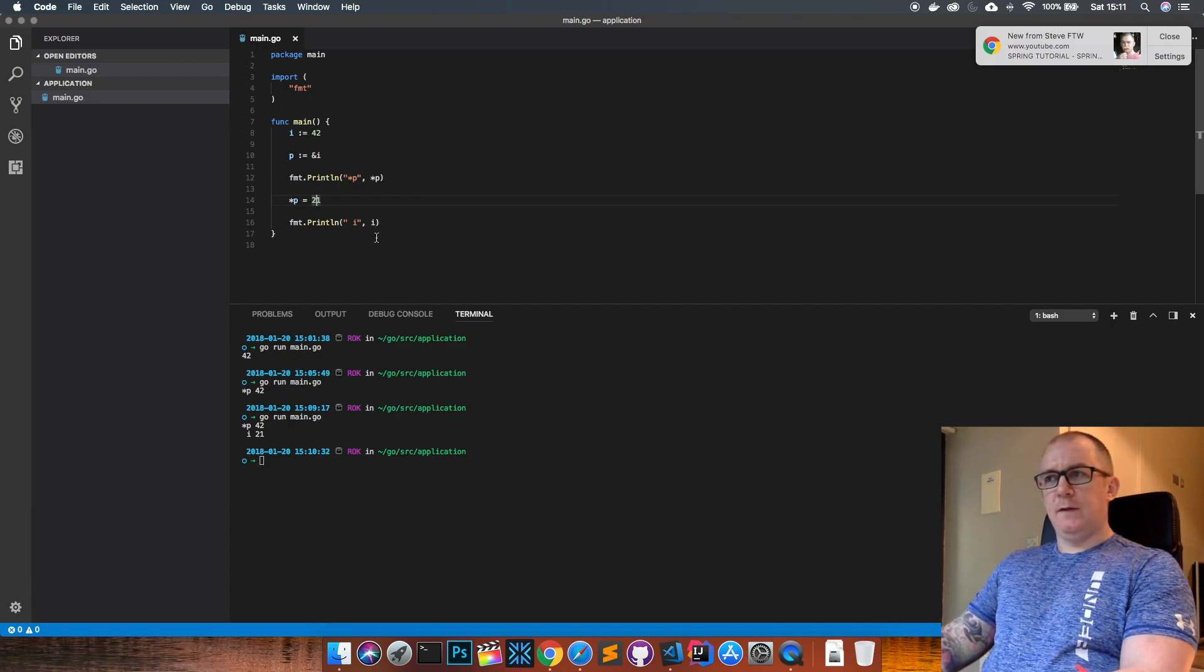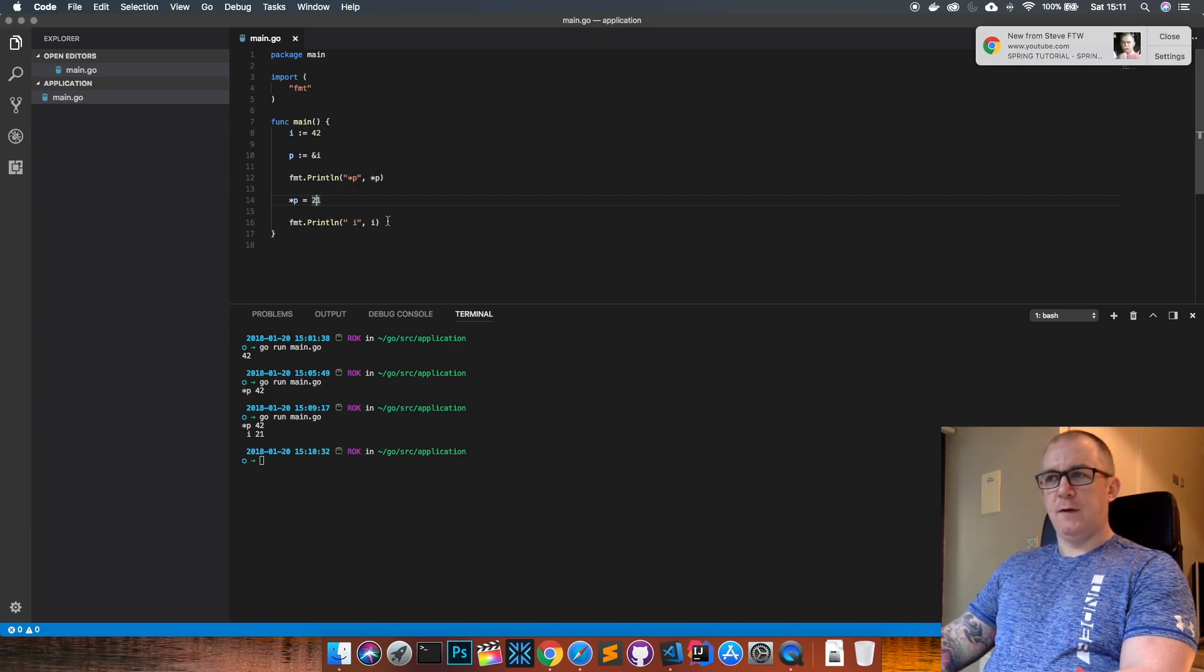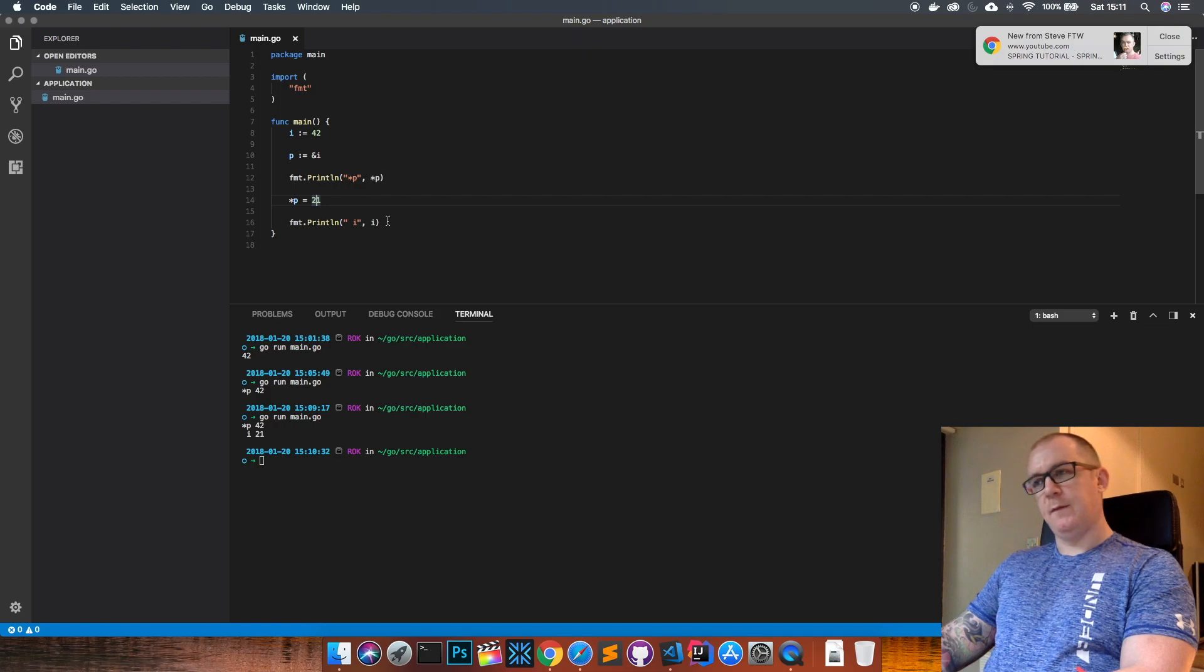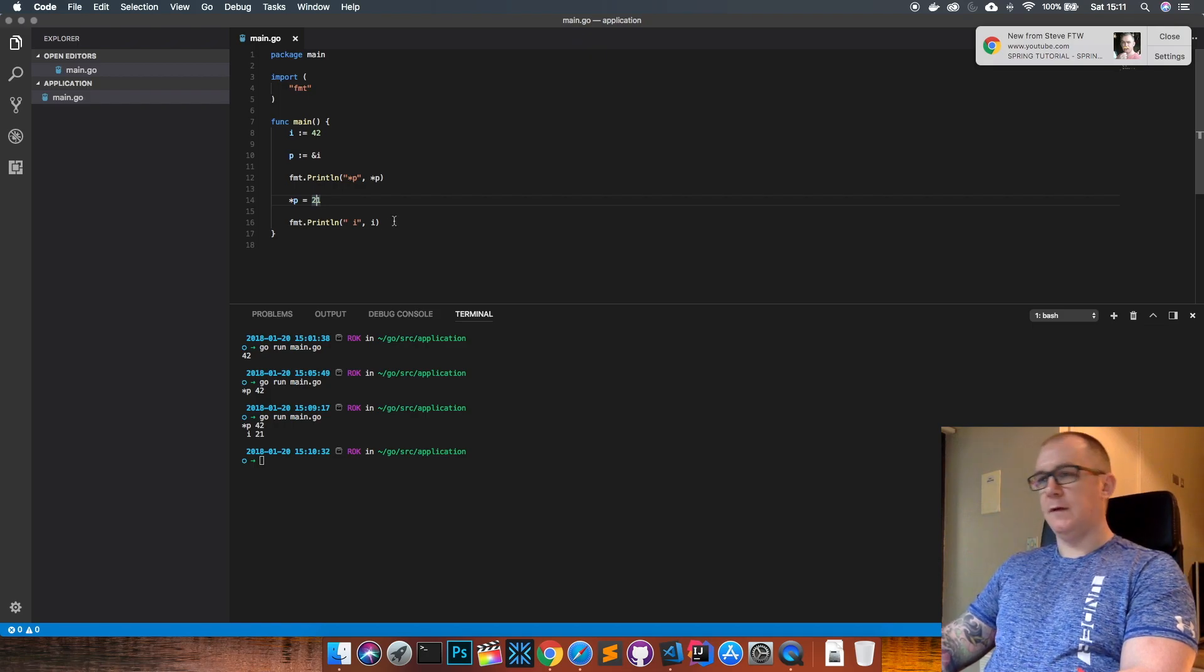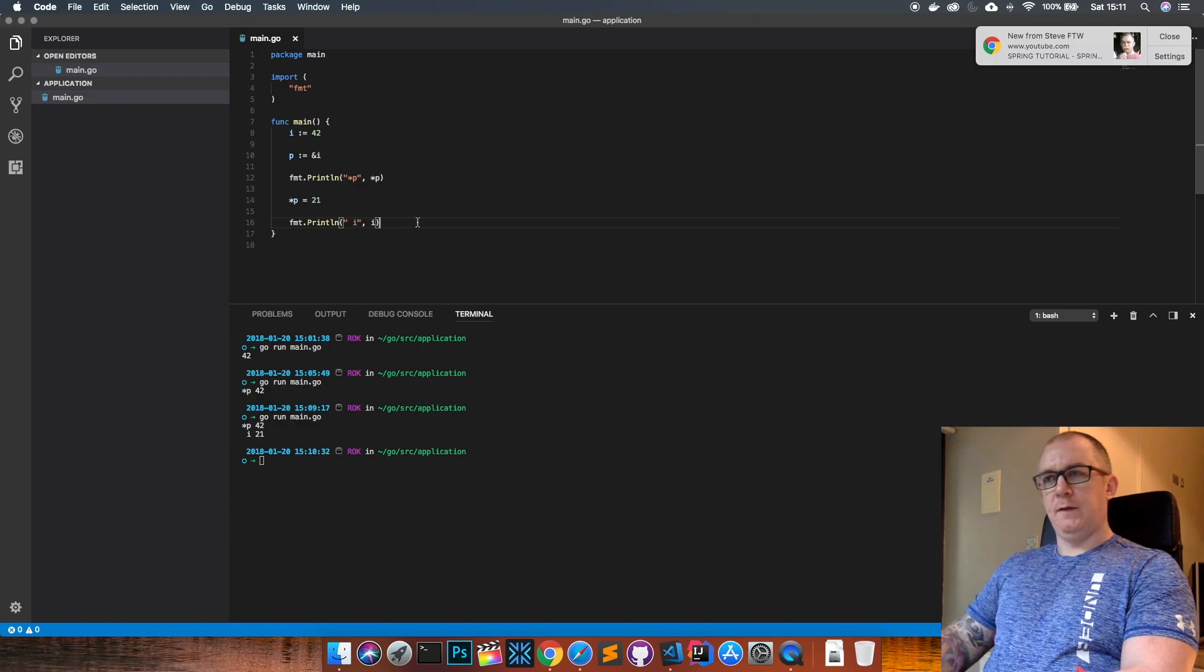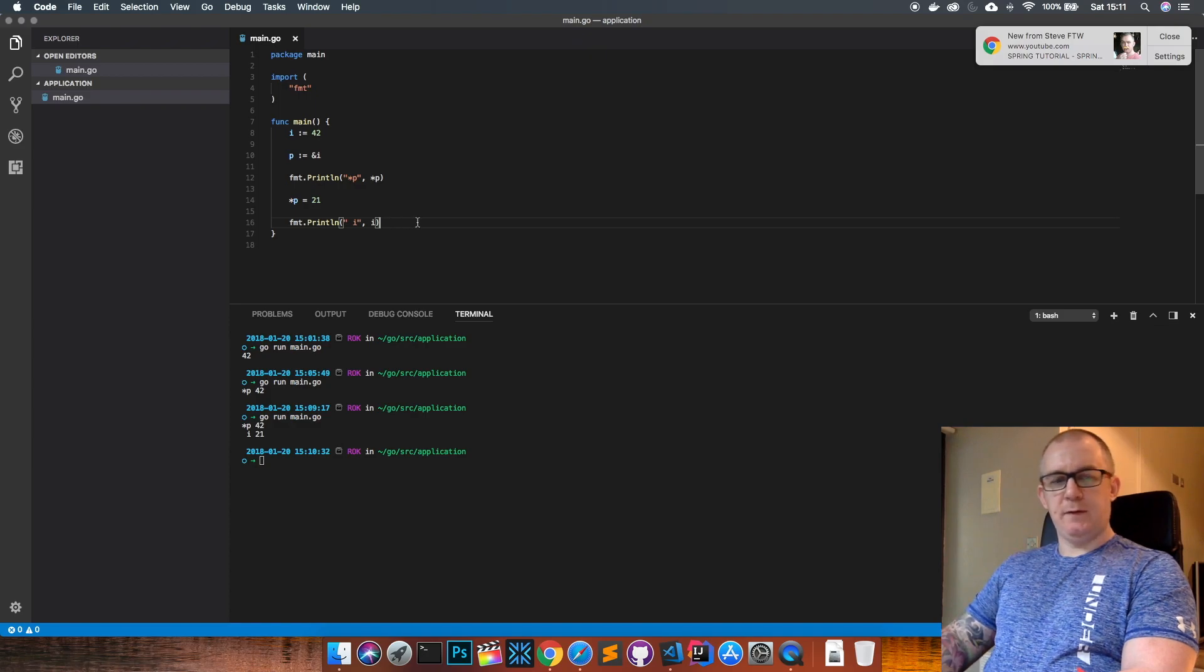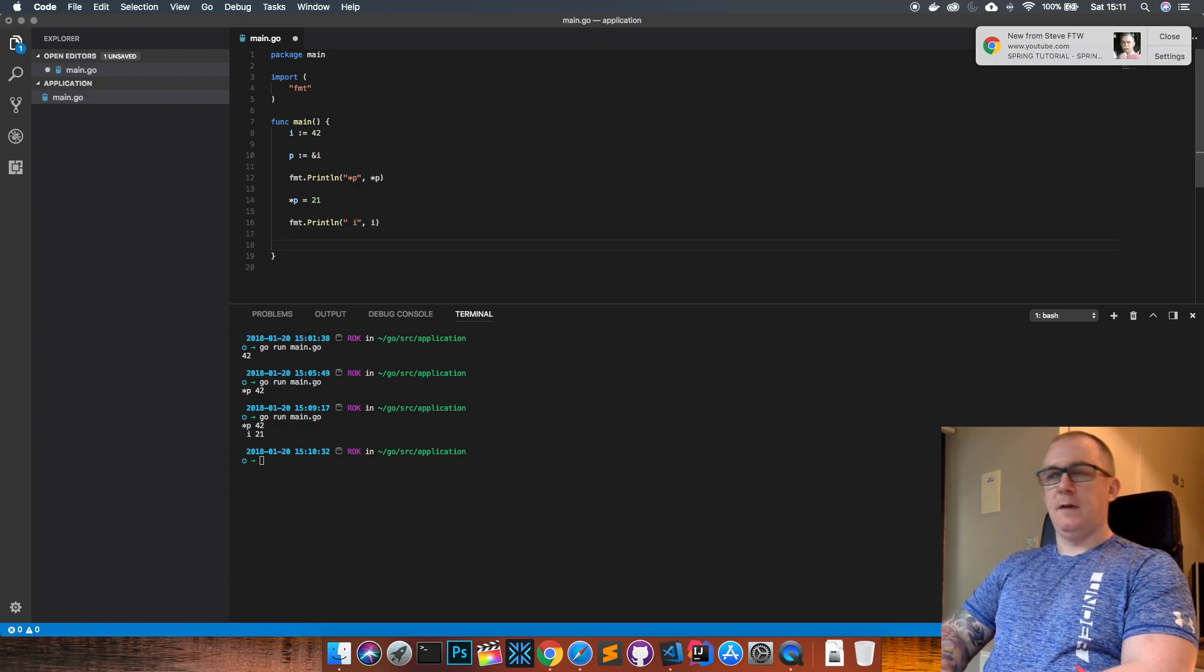So that's it for now, pretty simple and straightforward. One thing to remember with pointers in Go: unlike C++ or C, you're not able to perform any arithmetic using a pointer.